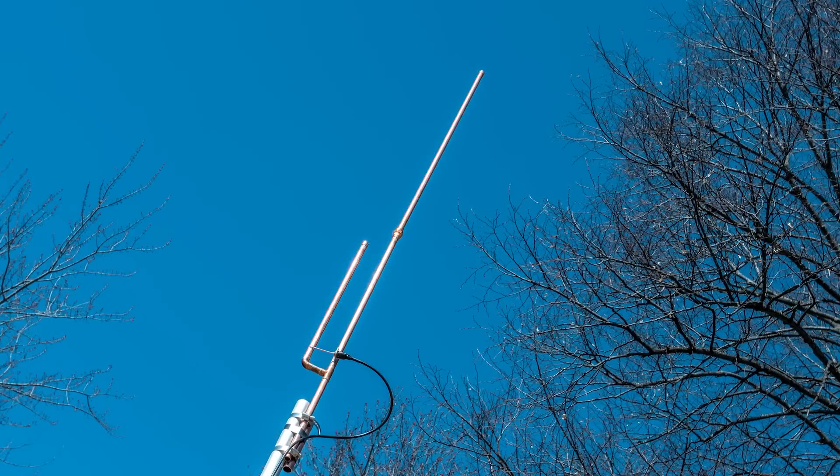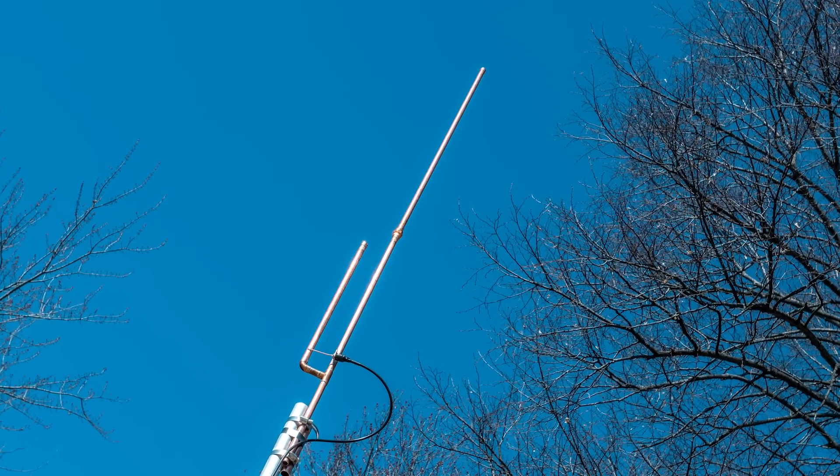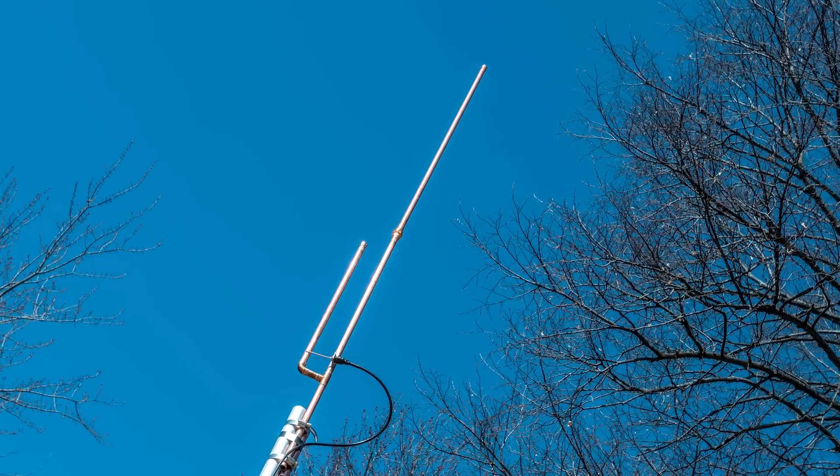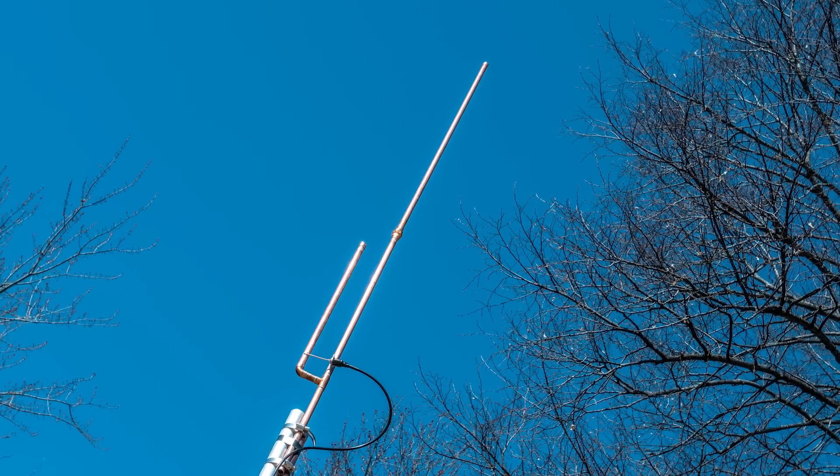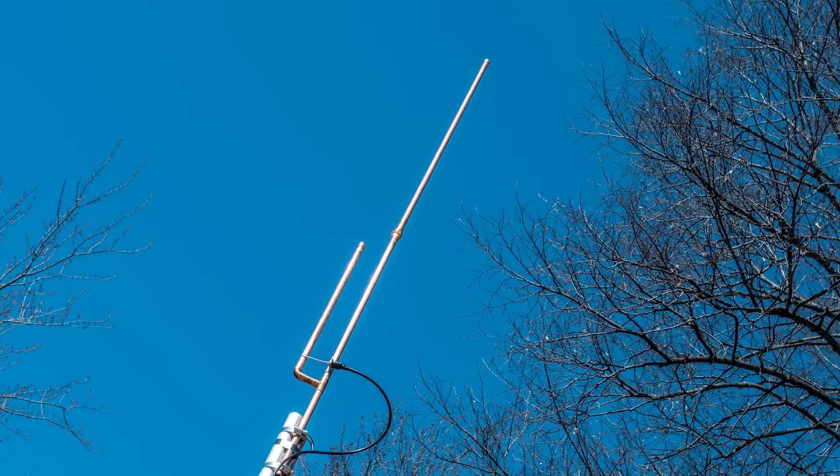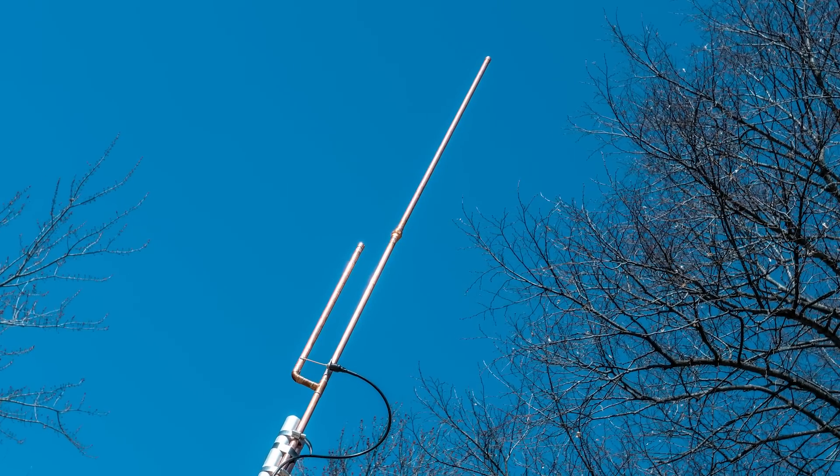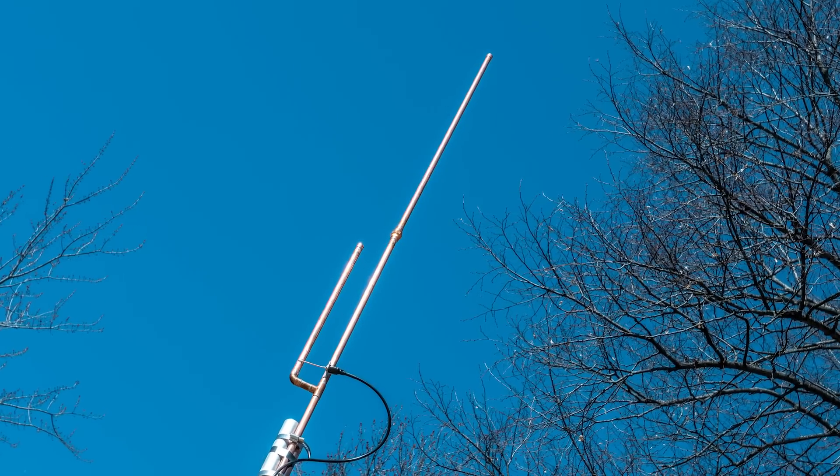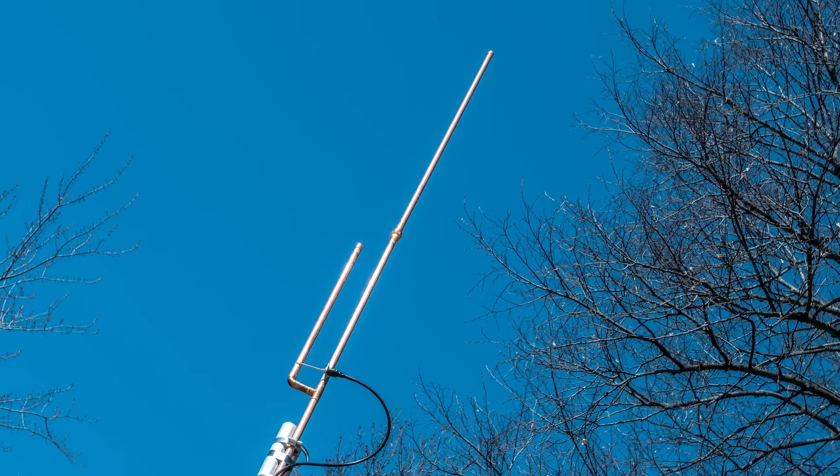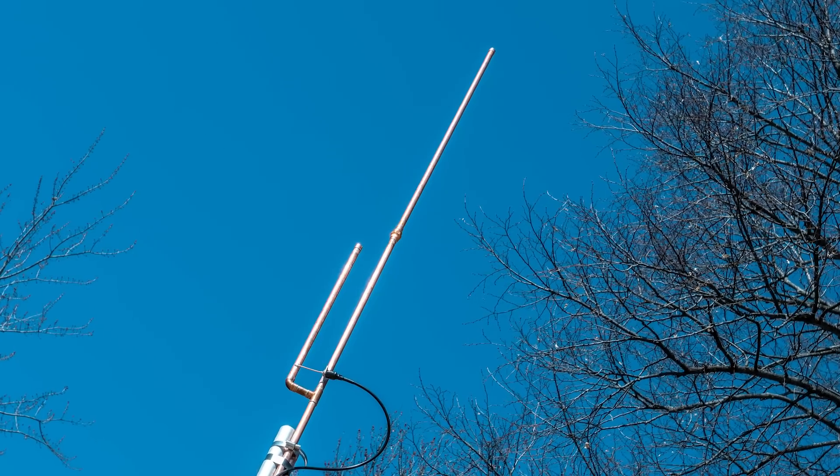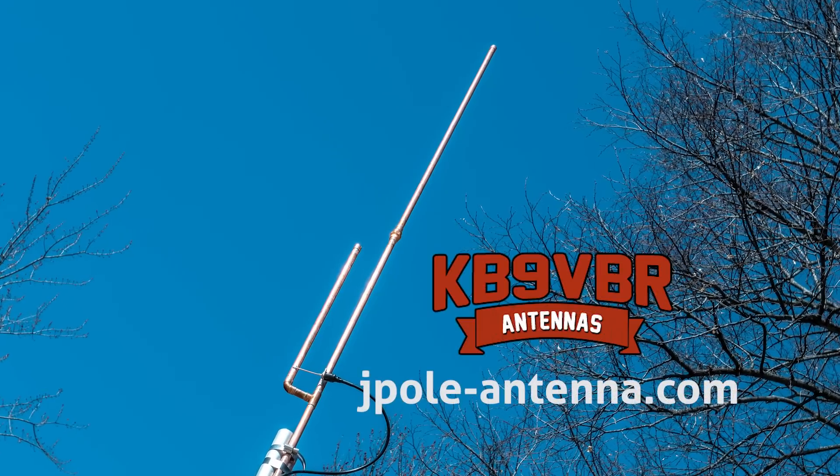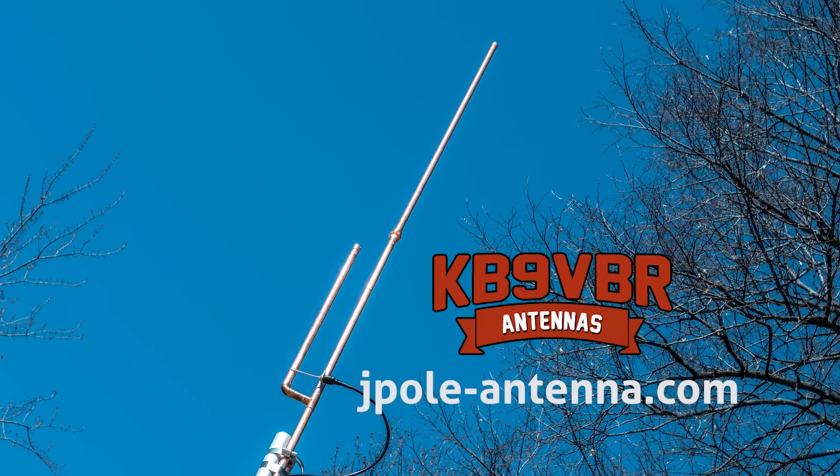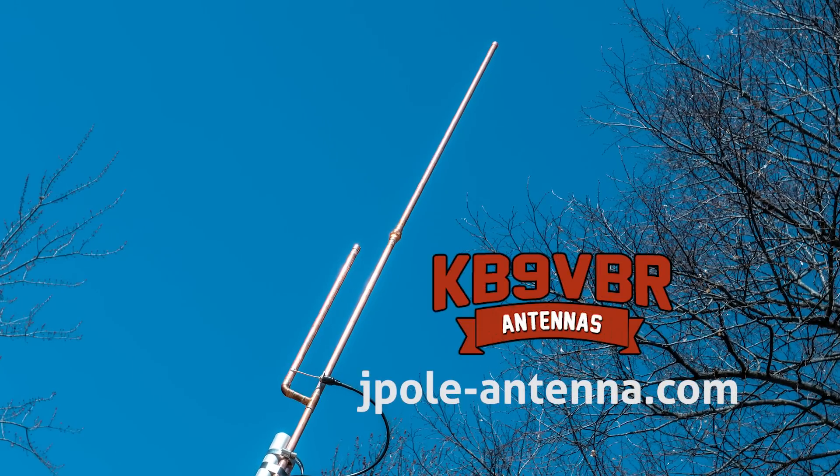KB9 VBR antennas are simple, effective, and affordable VHF and UHF antennas for amateur radio, MERS, public safety, and GMRS. Made in the USA with quality parts. Get yours online at jpol-antenna.com.